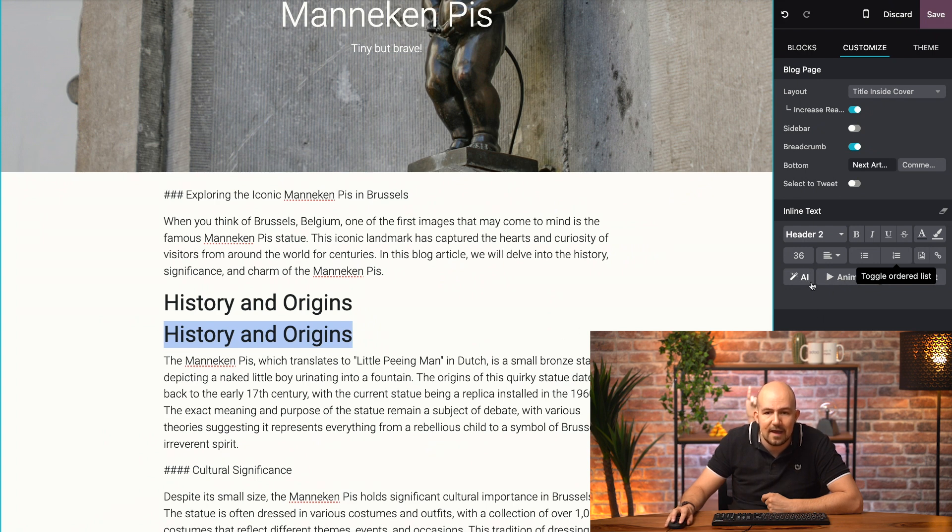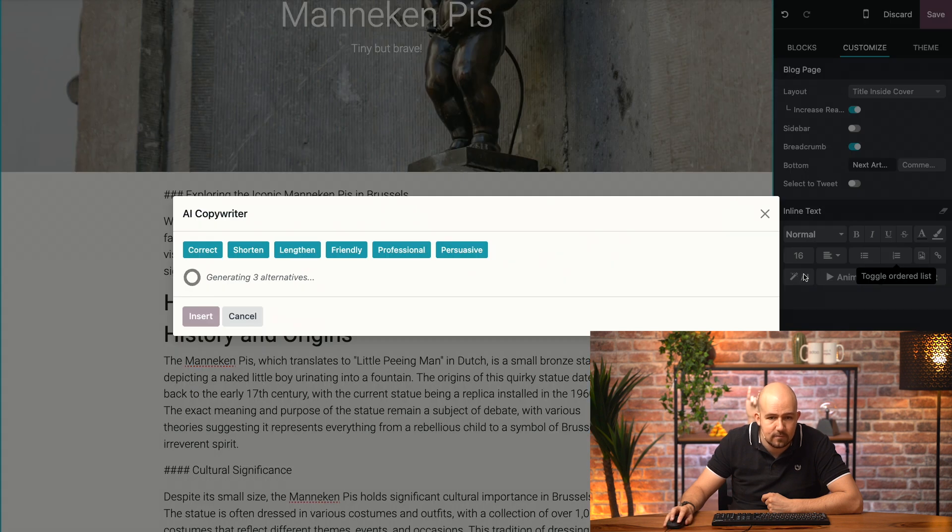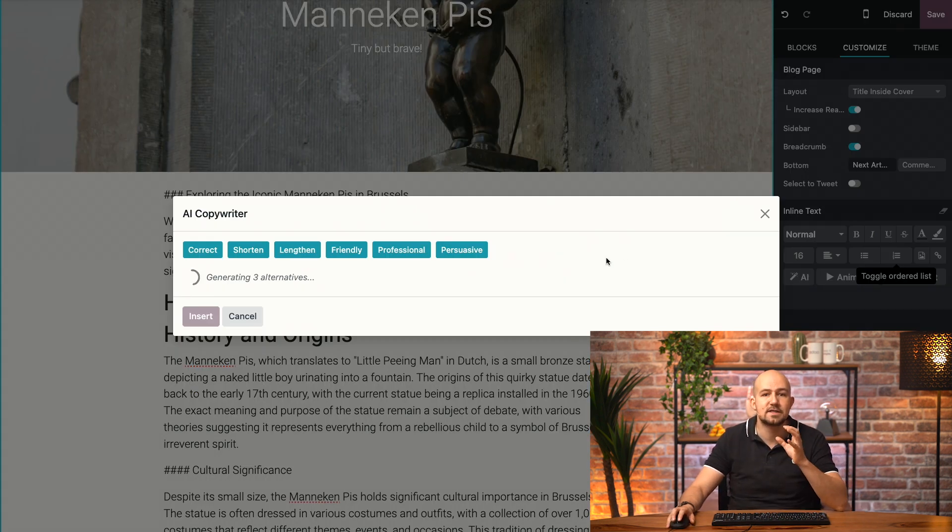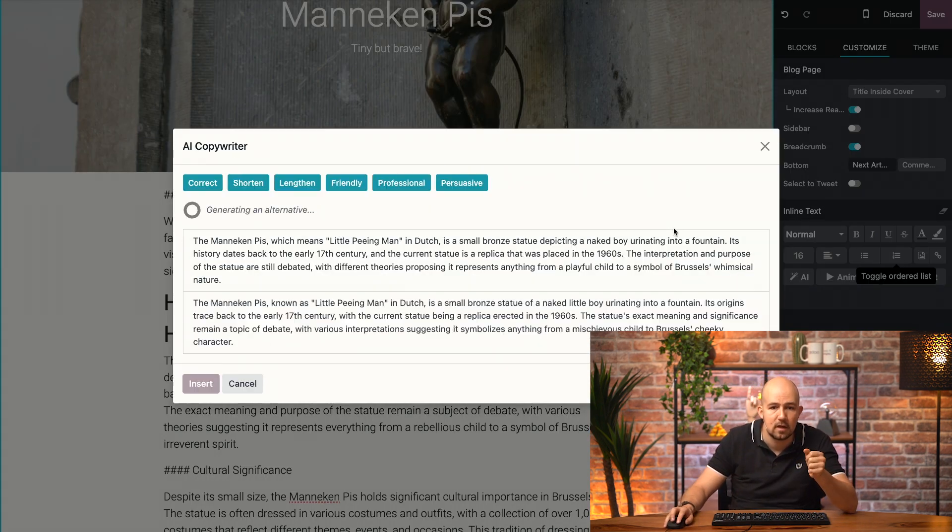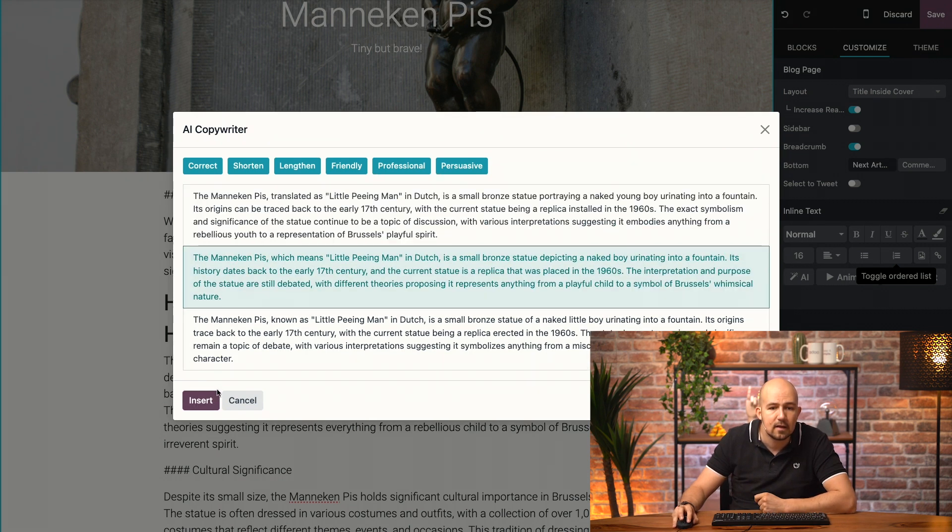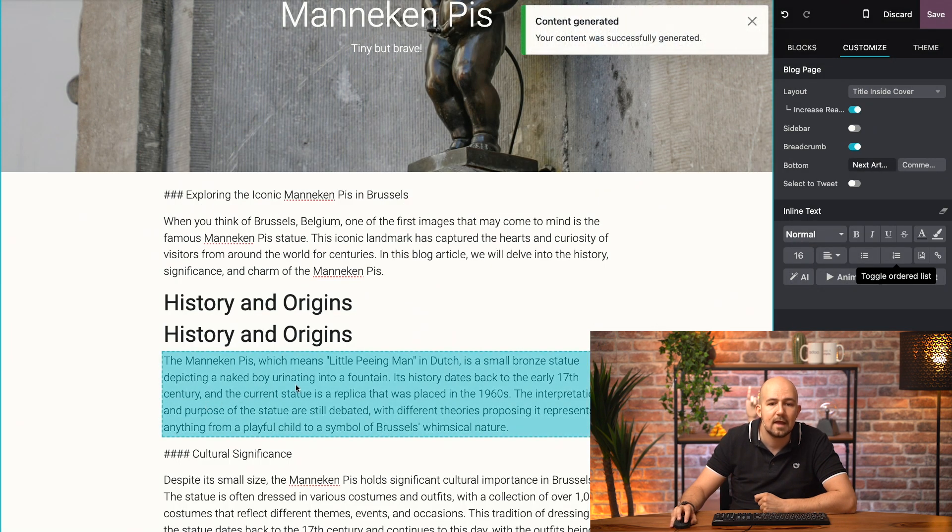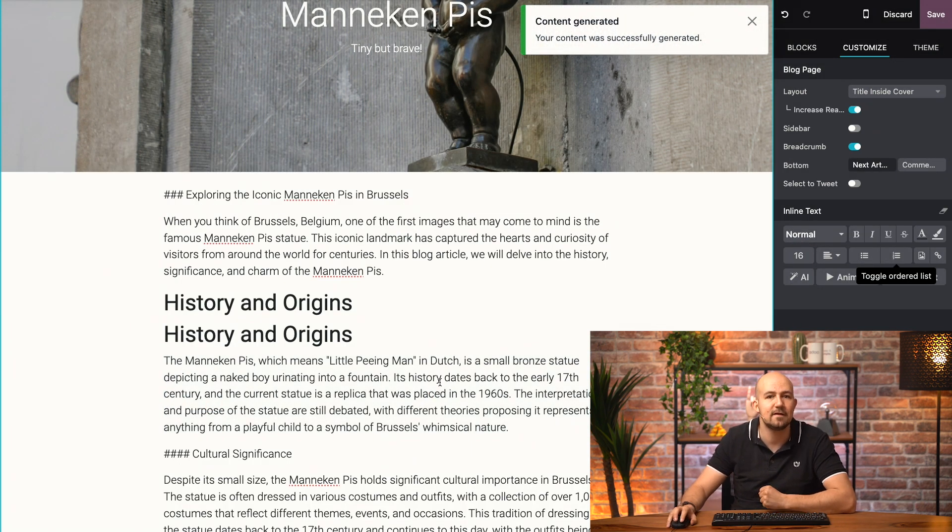I can highlight it. And if I click this AI button, for example, if I choose the paragraph and click AI button, it will generate three alternatives to my selected text. Now, if I just insert it, it will replace my existing text.